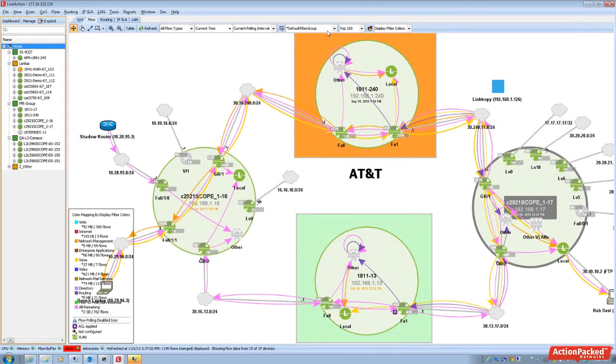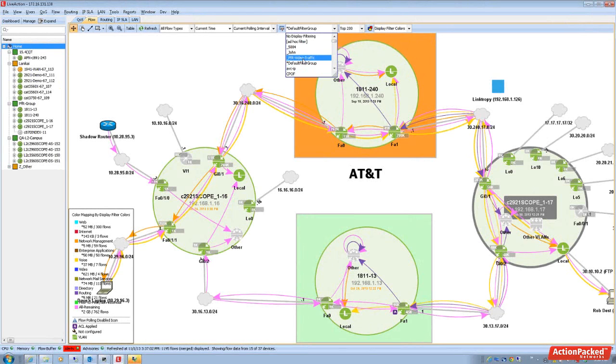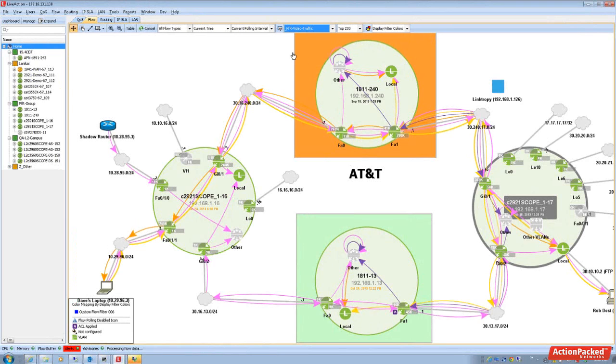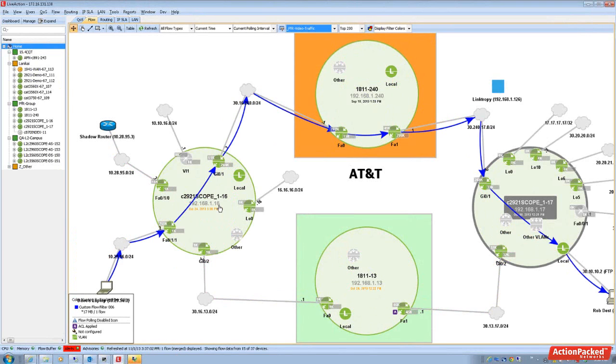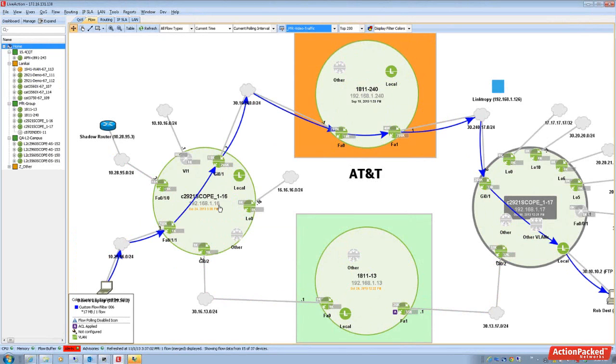The next feature I'd like to go over is live action's capabilities for PFR. Let me just go ahead and present that for you. What we're really helping our customers with is being able to visualize performance routing.